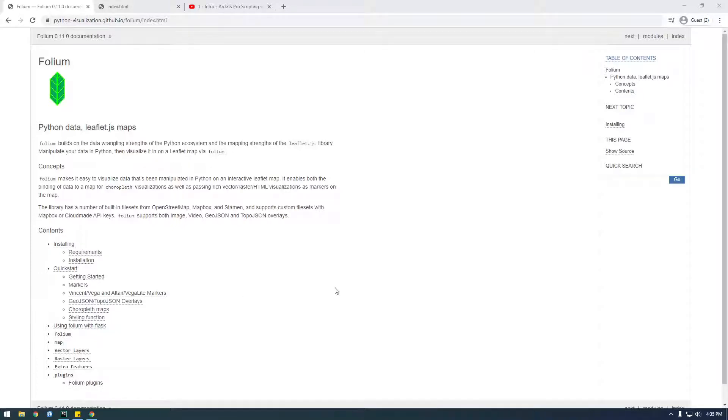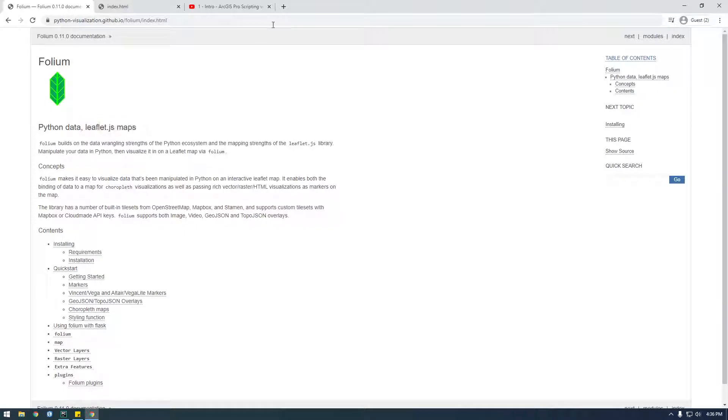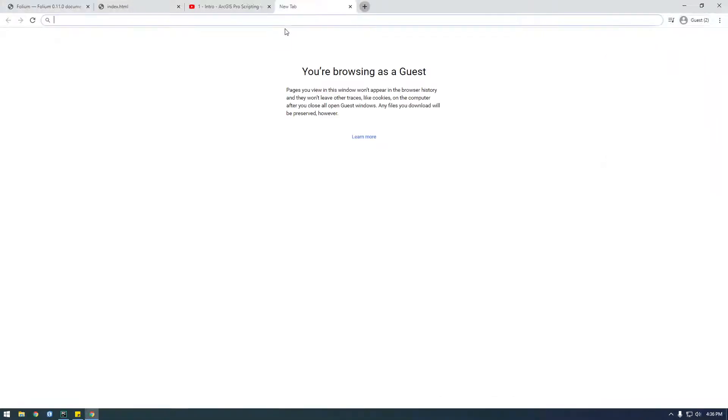Sup guys, it's Franchise923 and in the next video or two I think the series is gonna be like two or three videos to start, but I want to talk about something called Folium. So Folium is a way we can use Python to generate leaflet.js maps. If you don't know what leaflet.js is, Leaflet's basically a JavaScript mapping library